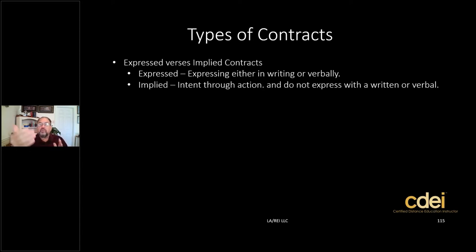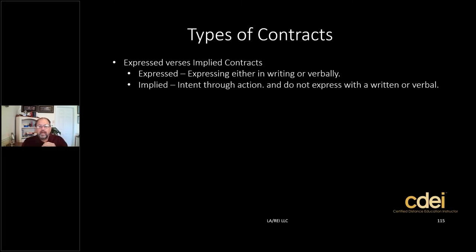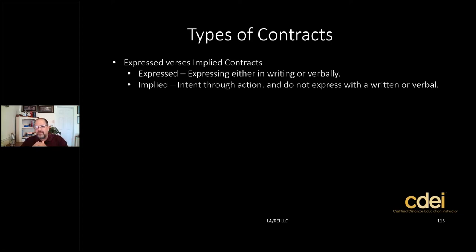How does that apply to real estate? Let's say you're an agent at an open house with a listing, and I'm a potential buyer who walks in. We start talking about the house and the area — you show me the floor plan, tell me about the neighborhood, and I like it. There may be an assumption that you're going to work for me, and you as the agent may assume I'm going to be your client. So through the action of you giving me information and me receiving it, an implied agency has been formed.